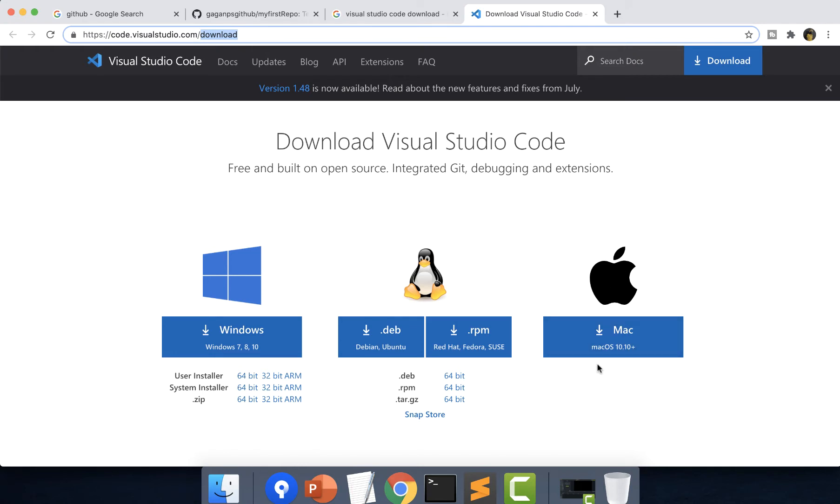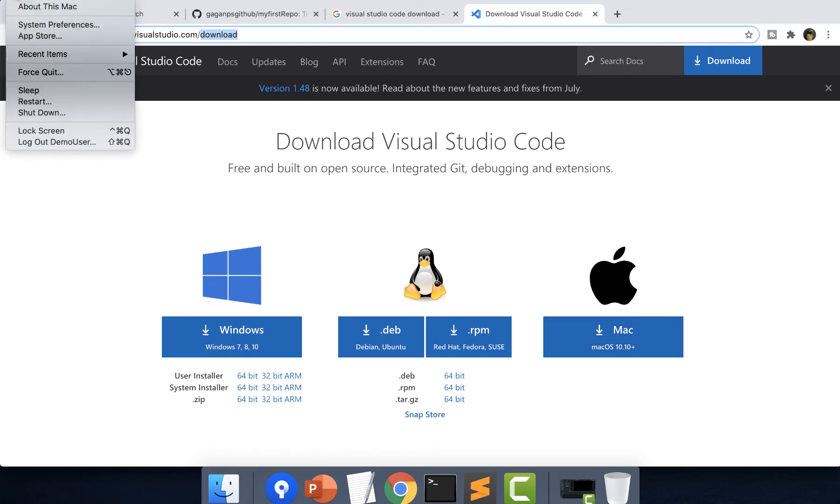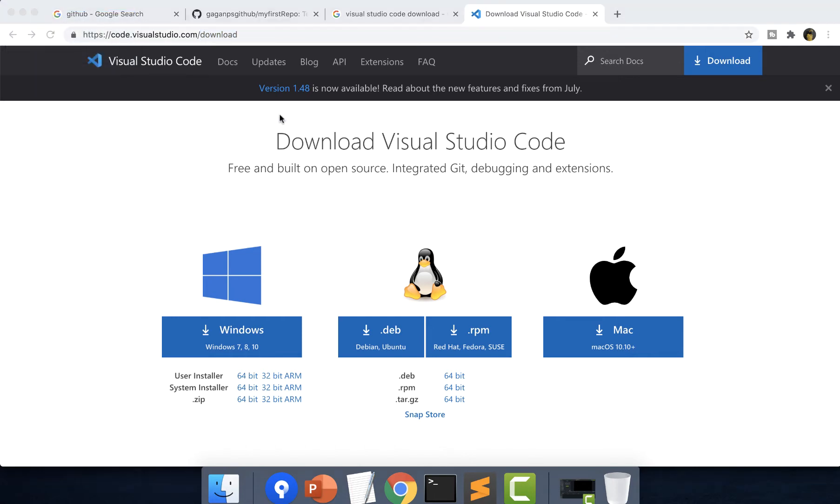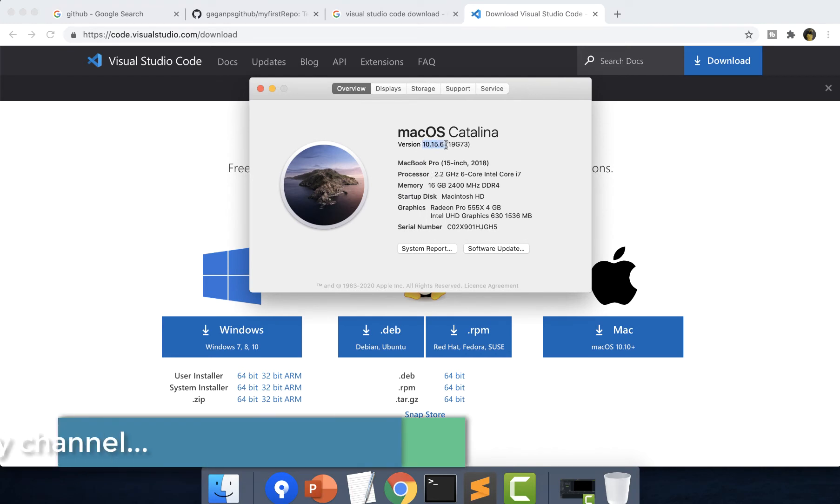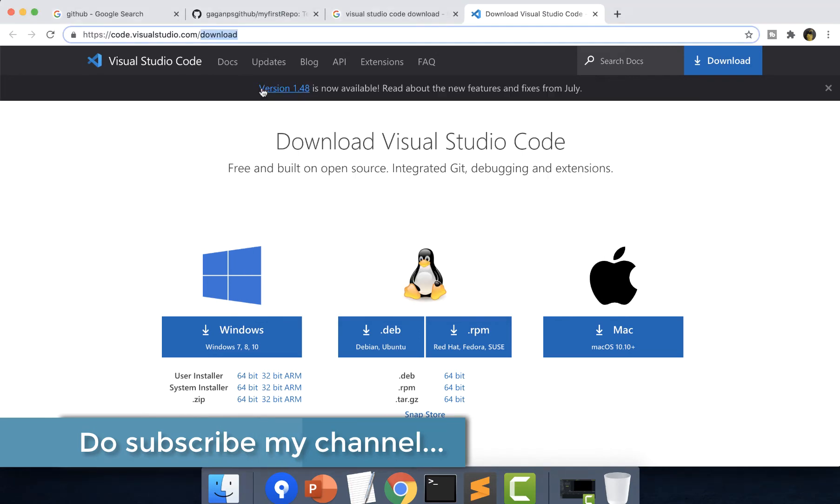For us we are using Mac, so I'll just click on this. It says Visual Studio Code is supported on Mac OS 10.10 plus. Just to check my Mac OS version, I'll go to the Apple icon on the top left corner. Click on about this Mac and you can see the version is 10.15.6, which is above that version. So it will support my current operating system.